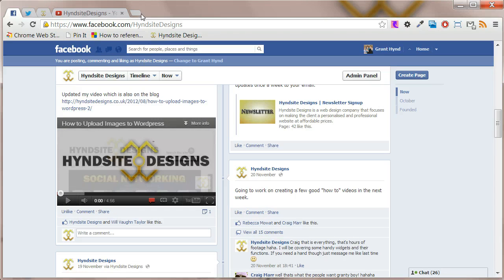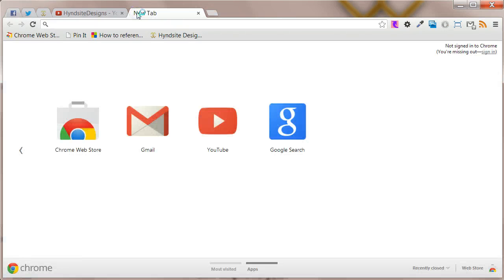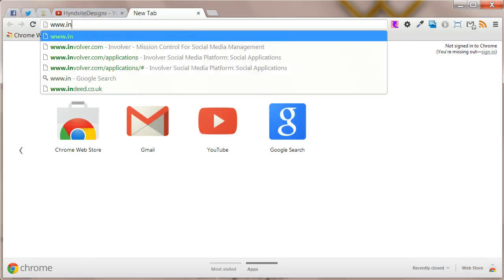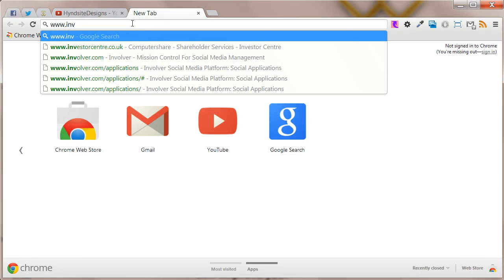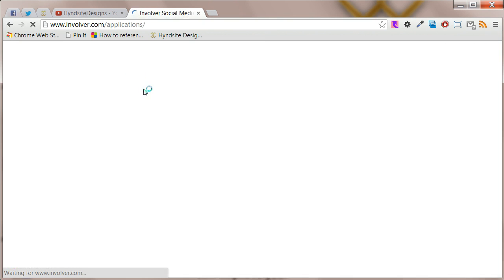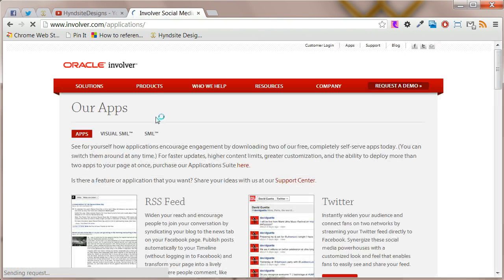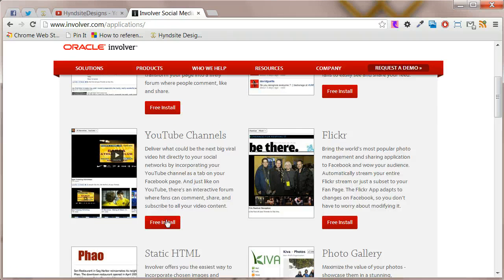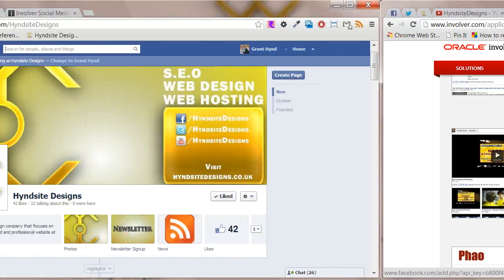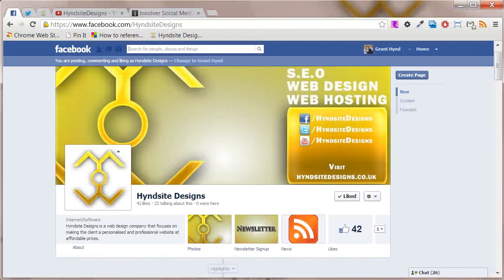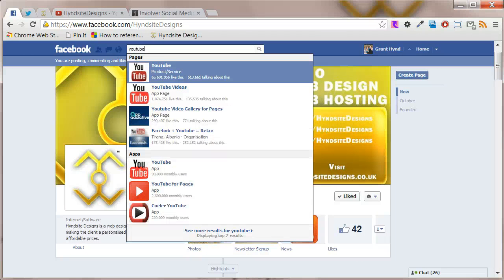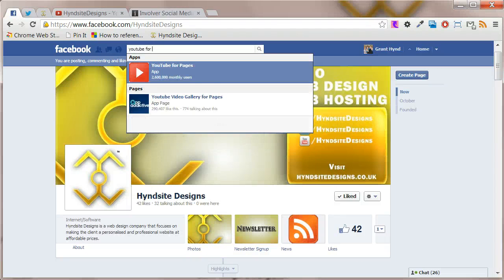To get the app either head to www.involver.com forward slash applications and click free install under YouTube channels. Or search for YouTube for pages in the Facebook search bar.